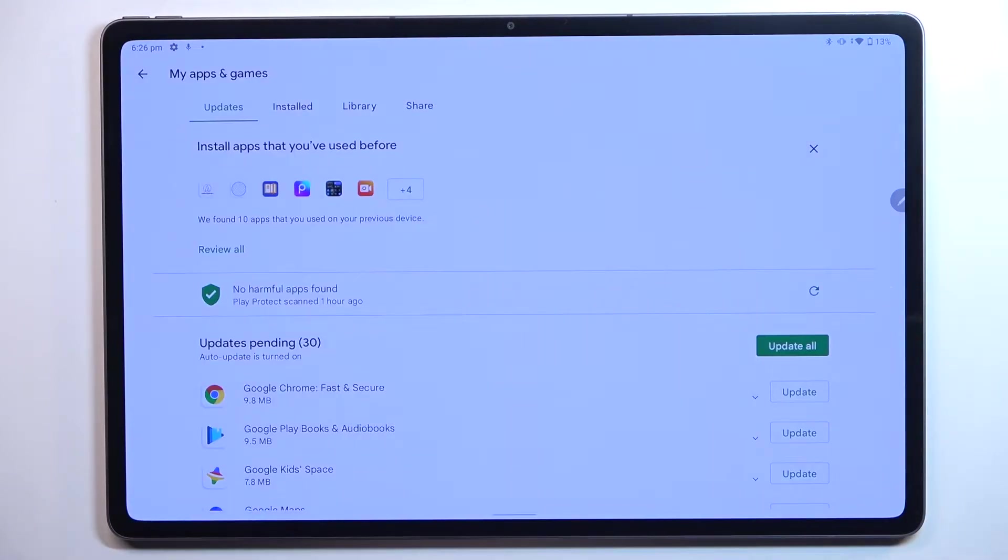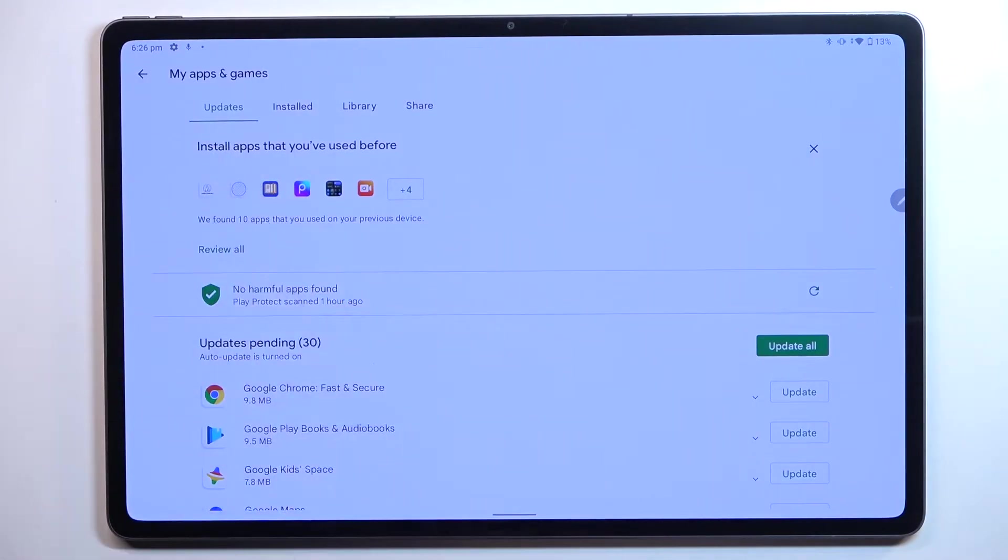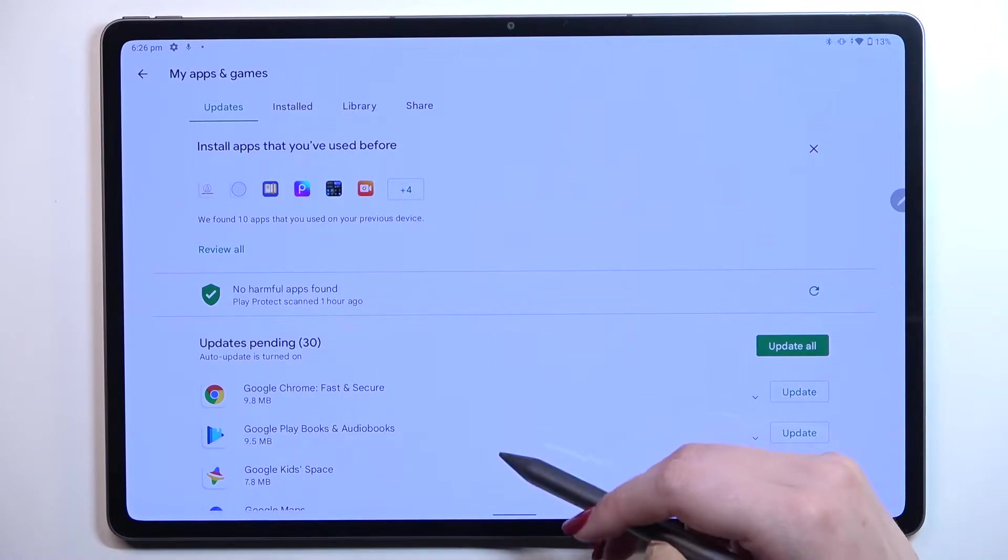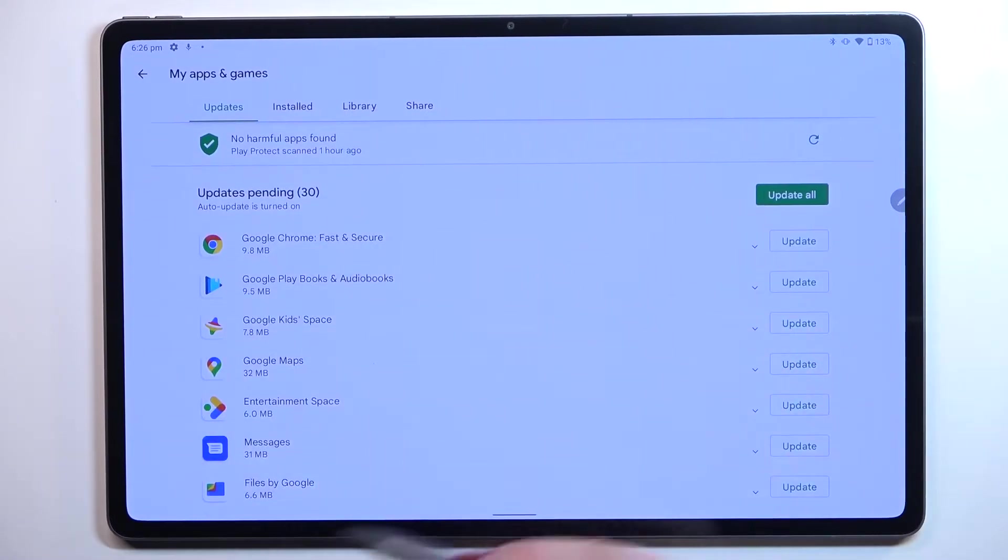Now let's tap on my apps and games, and as you can see we've been immediately transferred to the section with all updates pending. Here we've got this list.